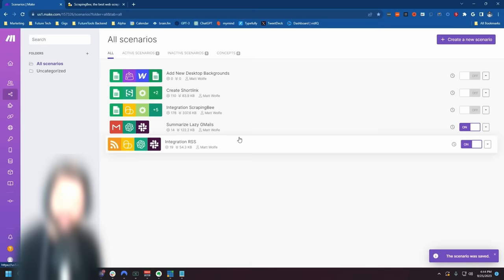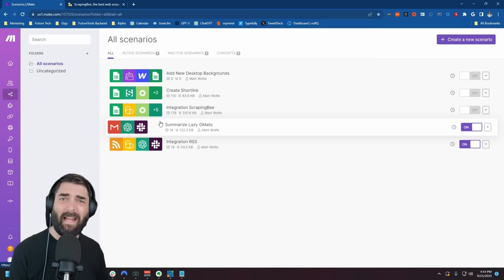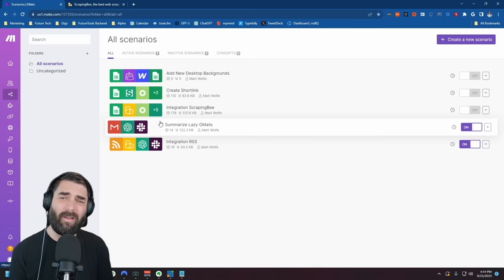And just like that, I have two new automations: one where I can get a quick summary of any email by adding the lazy tag to it — it looks at the email, summarizes it, and sends me a Slack notification with just what I need to know; and another where every time OpenAI makes a new blog post, it summarizes it and notifies me in Slack. I can now clone this exact process and do it for other blogs I want to stay in the loop on.